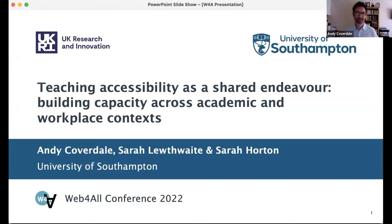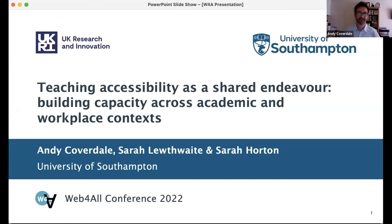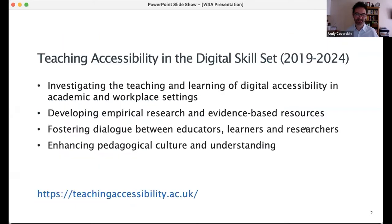Thanks, Volker. I'm Andy Coverdale, and it's great to be with you today. I'm joined on an ongoing research study out of the University of Southampton funded by UK Research and Innovation. It's led by Dr. Sarah Luthway, with me and Sarah Horton making up the team. Our study is focused on promoting educational research and evidence-based practice in computer science education to build understanding of the teaching and learning of digital accessibility in higher education and in the workplace.